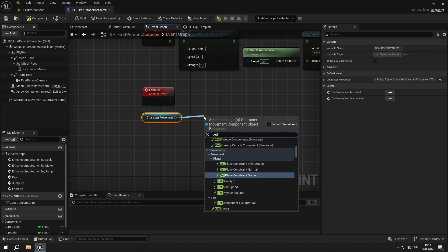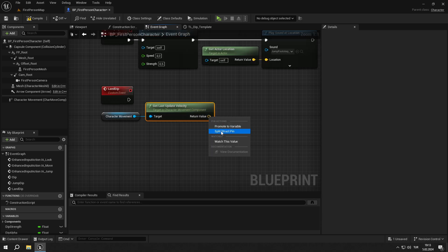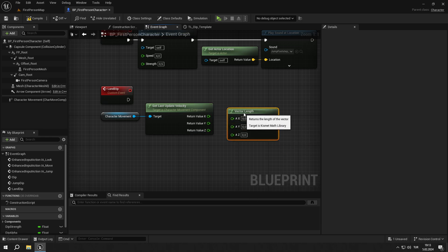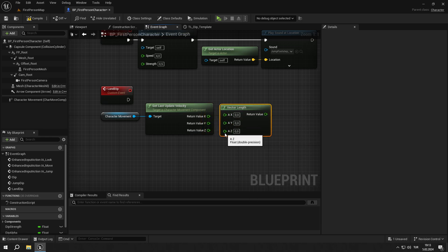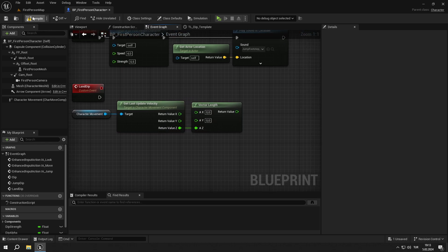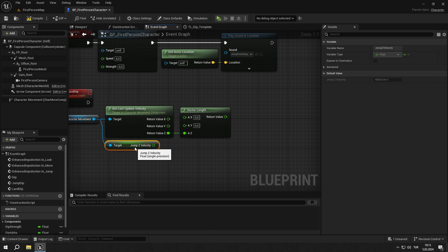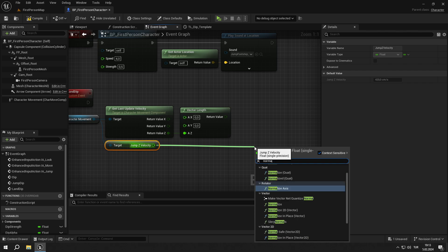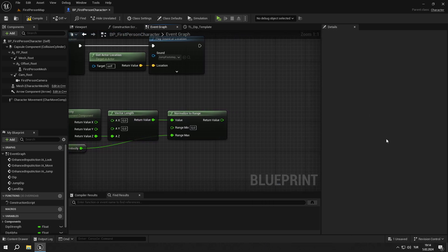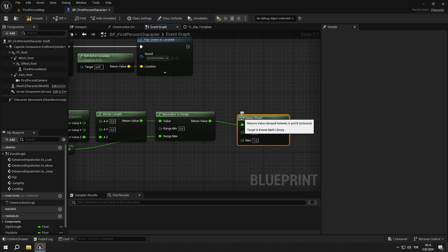For the land_dip, get the last update velocity from character movement, then split it into pins. Get a vector length node and split it into pins, then connect Z to Z. Get jump Z velocity from character movement, create a normalized to range node and connect the nodes as shown in the video.